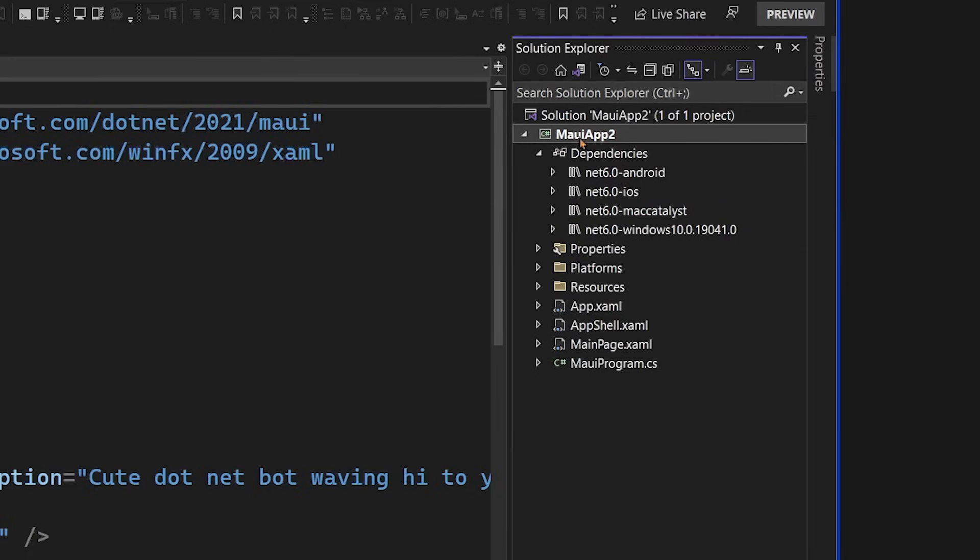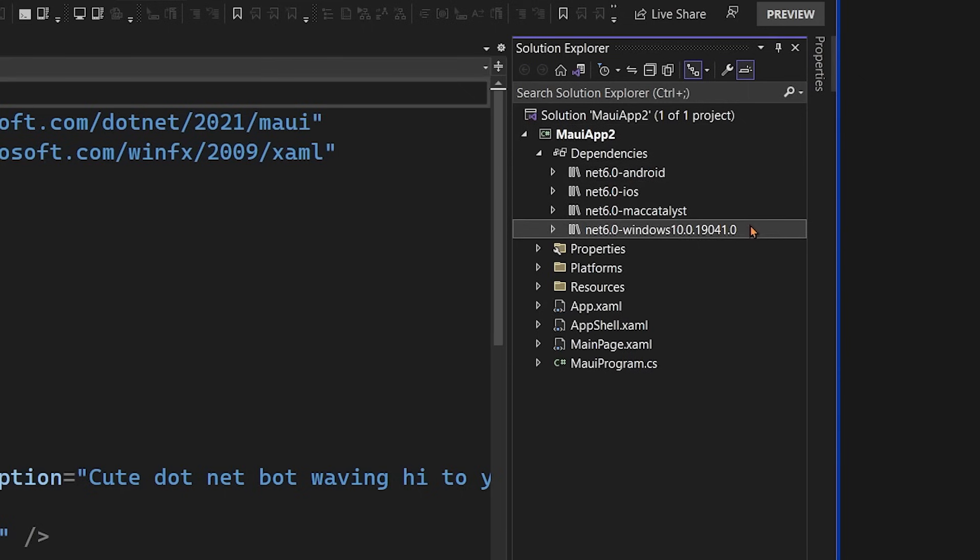That means from MAUI App 2 project, I'm deploying to Android, iOS, Mac, and Windows. Now let me walk through some of the other items that are inside of this project.